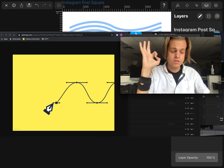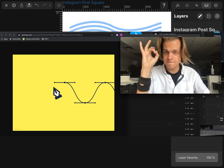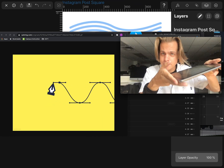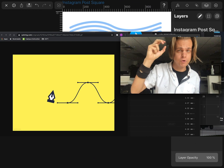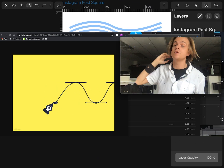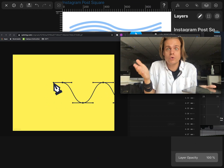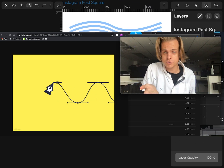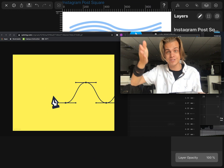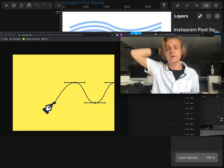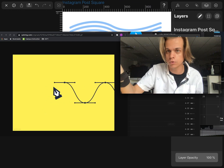I want to do this quick video using the Pen Tool in Vectornator on the iPad. Vectornator is a free software, real similar to Adobe Illustrator. The Pen Tool is a tool that is in so many software — it's in Photoshop, Illustrator, After Effects, Final Cut. It's a great tool.